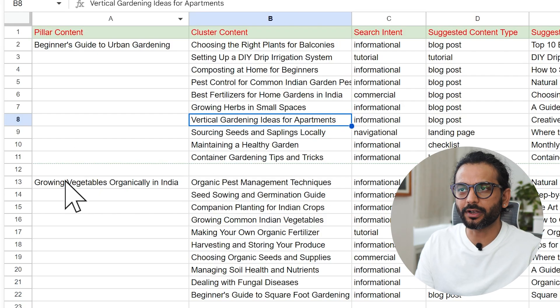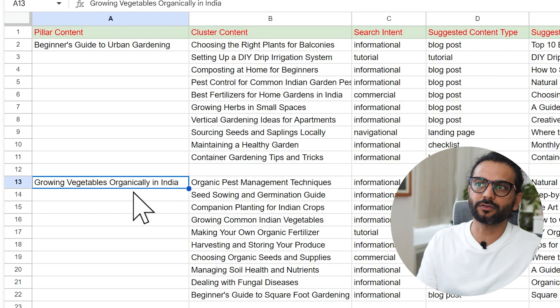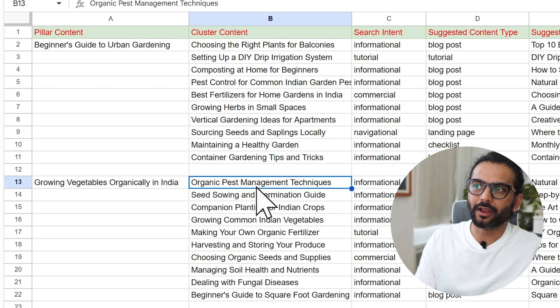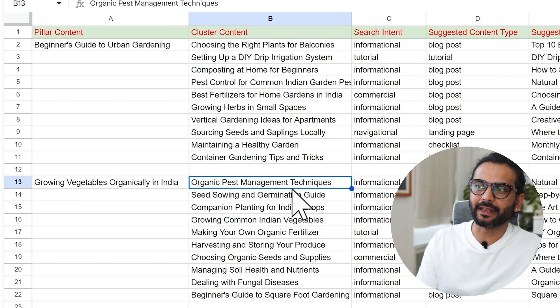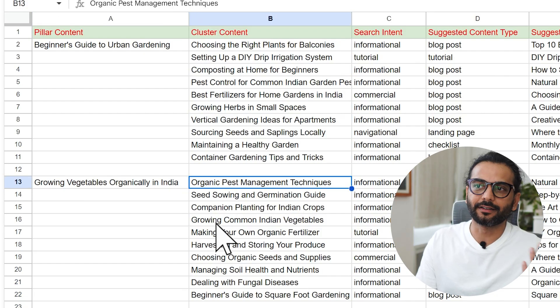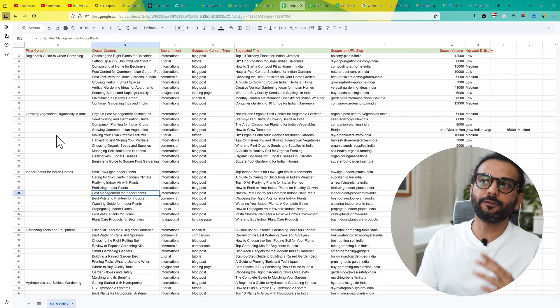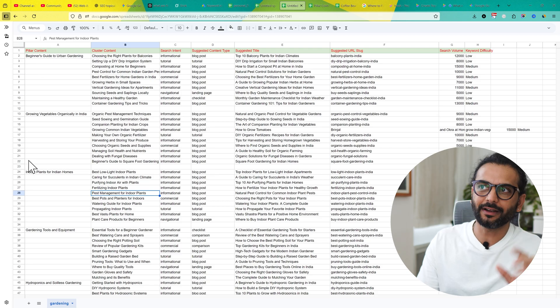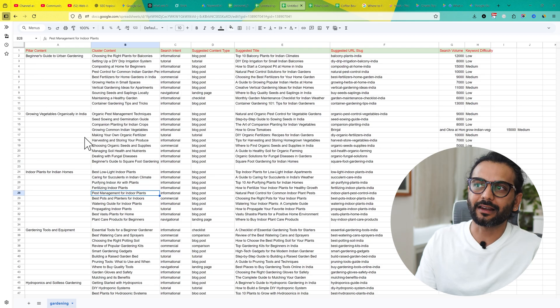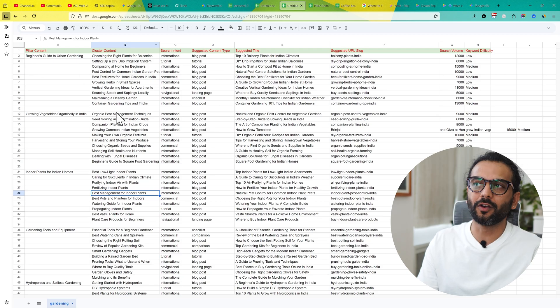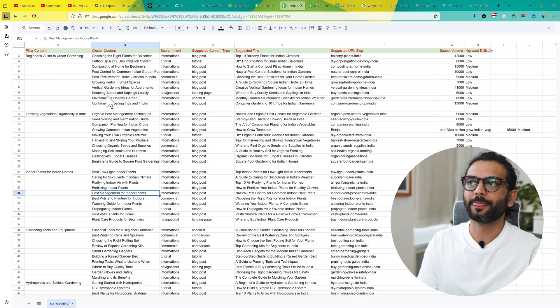The second content will be growing vegetables organically in India. Then we talk about organic pest management techniques, seed sowing and germination guide, etc. Basically what you can see here, we have this important thing - pillar content and then the cluster content related to this content. And they all will link to each other.